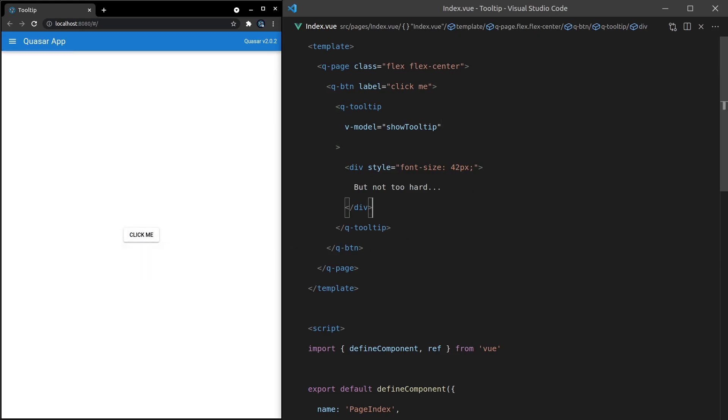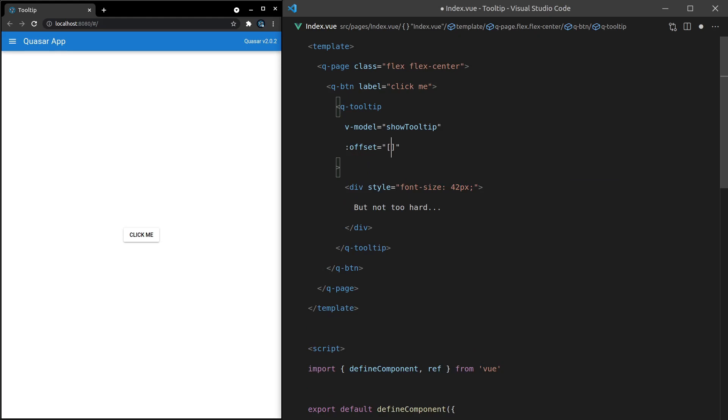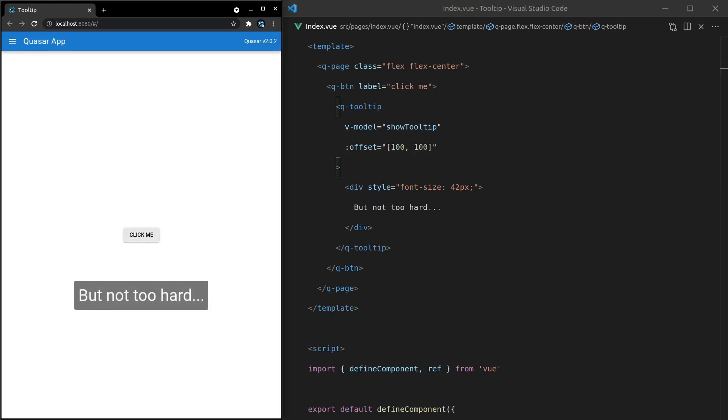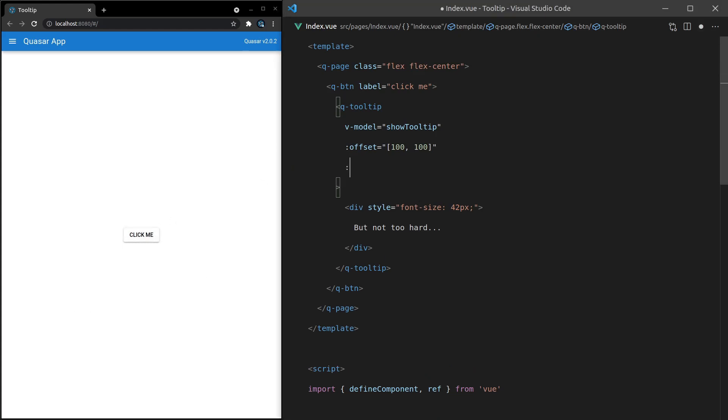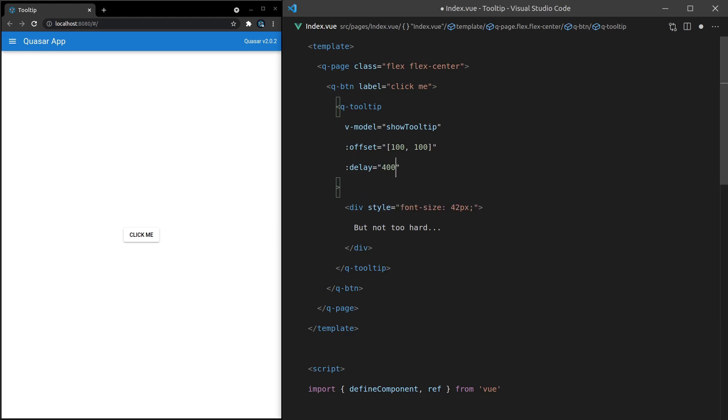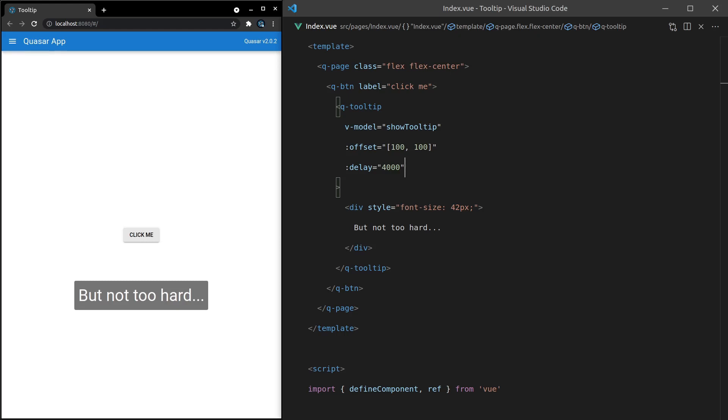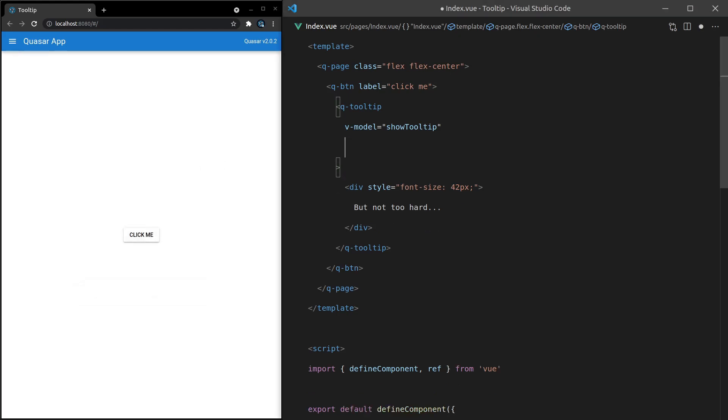We can also change the offset. So if I come up here and say offset, we can say the x and y offset. So let's say 100 by 100. And there we go. It's just going to move that way down. We can also set a delay on this. So if we say delay is equal to 4,000 milliseconds, then that means 1, 2, 3, 4. It's going to take 4 seconds in order for that to show. All right.